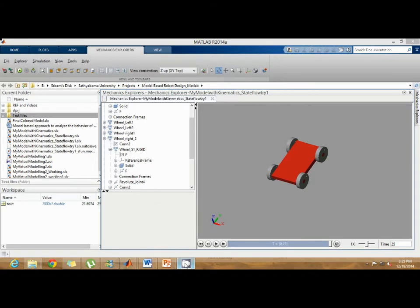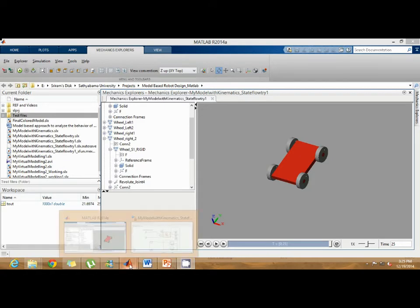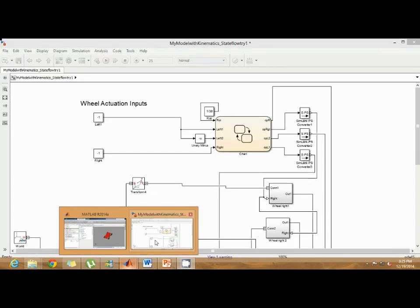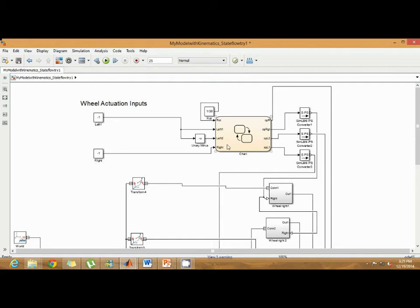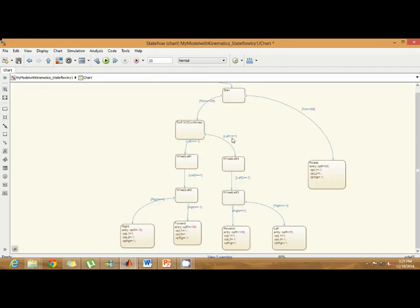This is the CAD model of the robot imported into MATLAB using the CAD to Sim Mechanics interface, and these are all the blocks that control the robot. These are all the velocity inputs VL and VR, which are used to control the behavior of the robot, and this is the state flow which is designed to control the robot state.